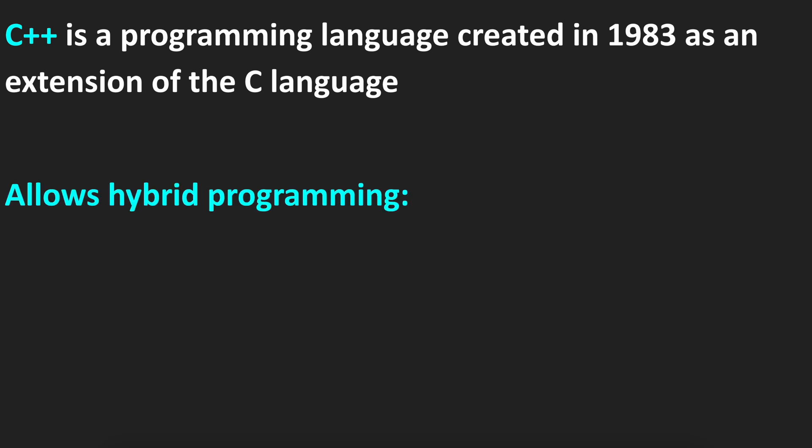C++ allows hybrid programming, which means it allows high-level programming, for example, object-oriented programming. It allows you to create classes, objects, and inheritance.